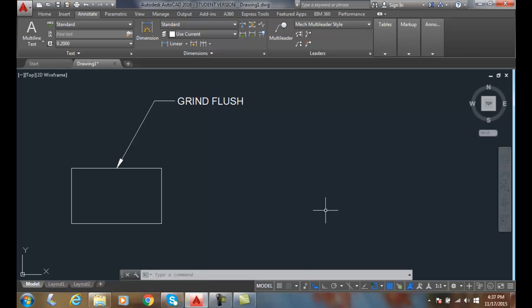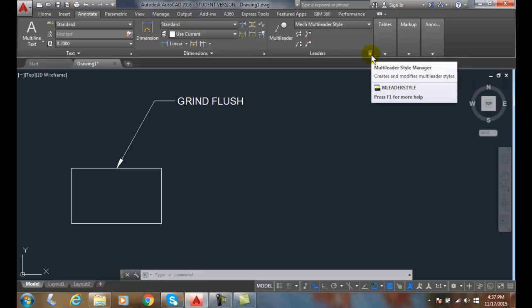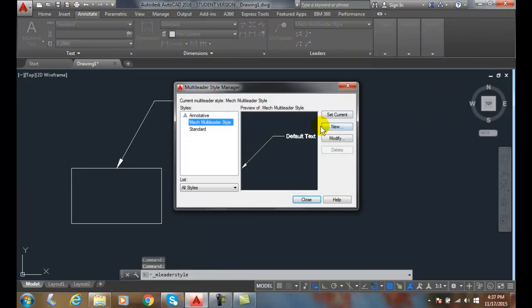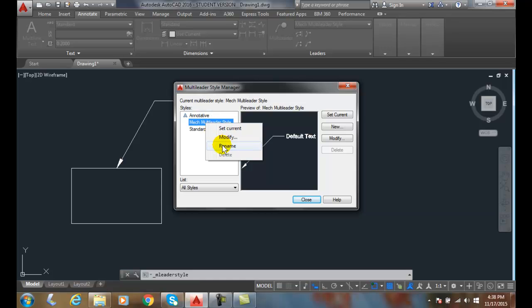Renaming and Deleting Multi-Leader Styles and Setting Multi-Leader Styles Current. If we go up into our Multi-Leaders and we go to the down-facing arrow here, we can right-click and we can rename things.